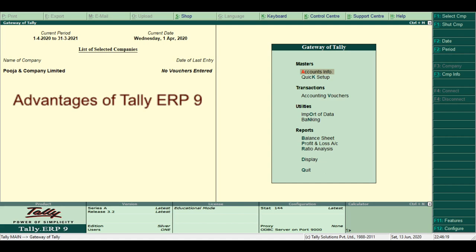Ninth, Import and Export of Data. Tally allows users to import and export data in various formats such as PDF, HTML and XML.